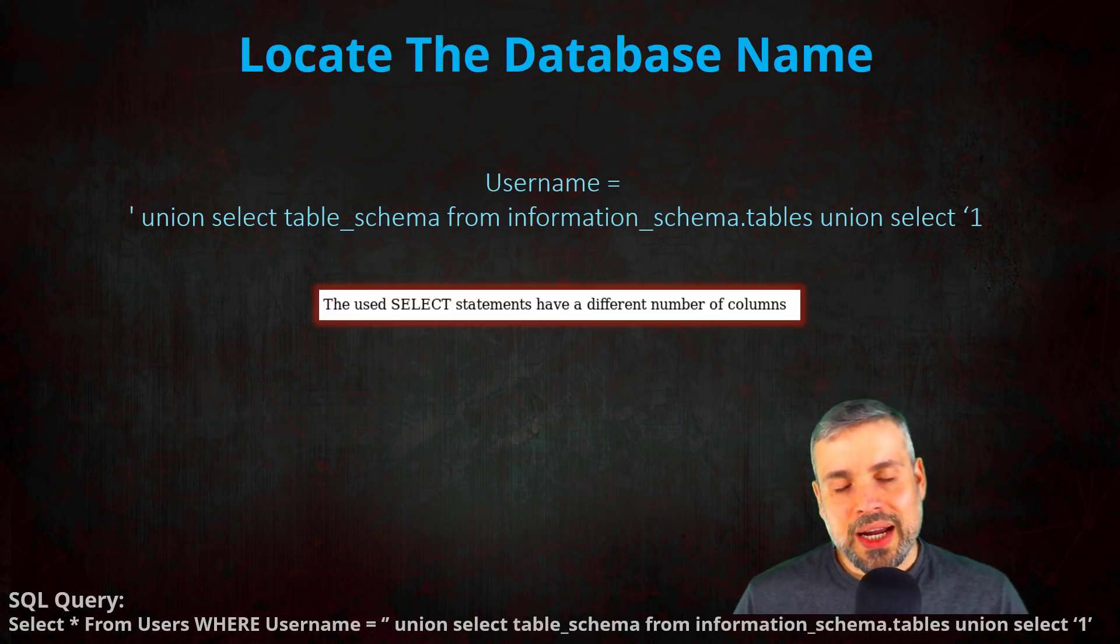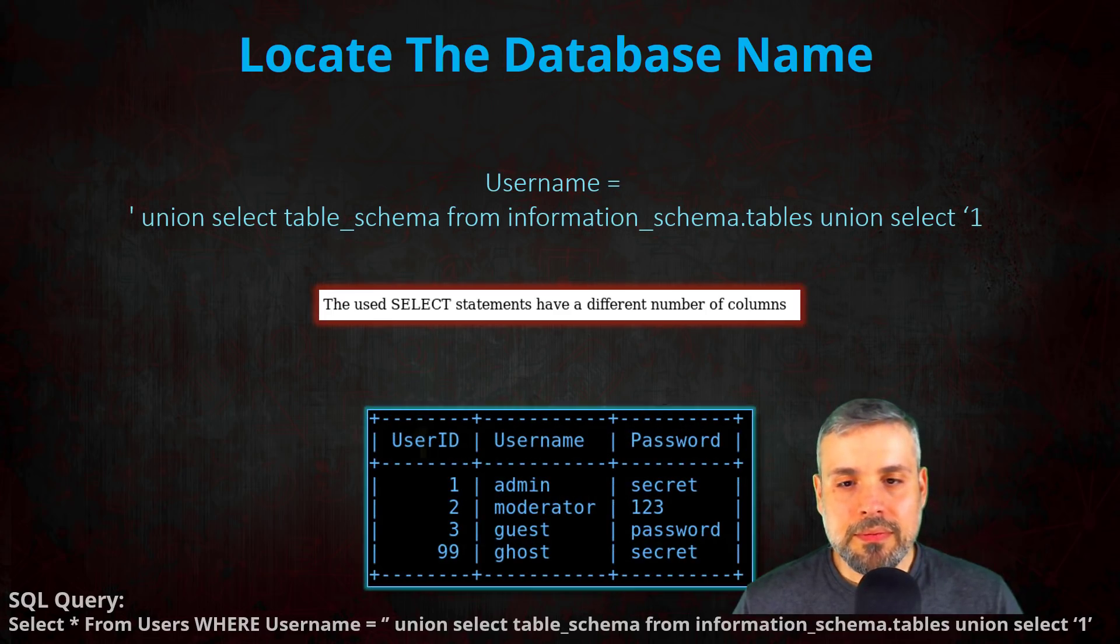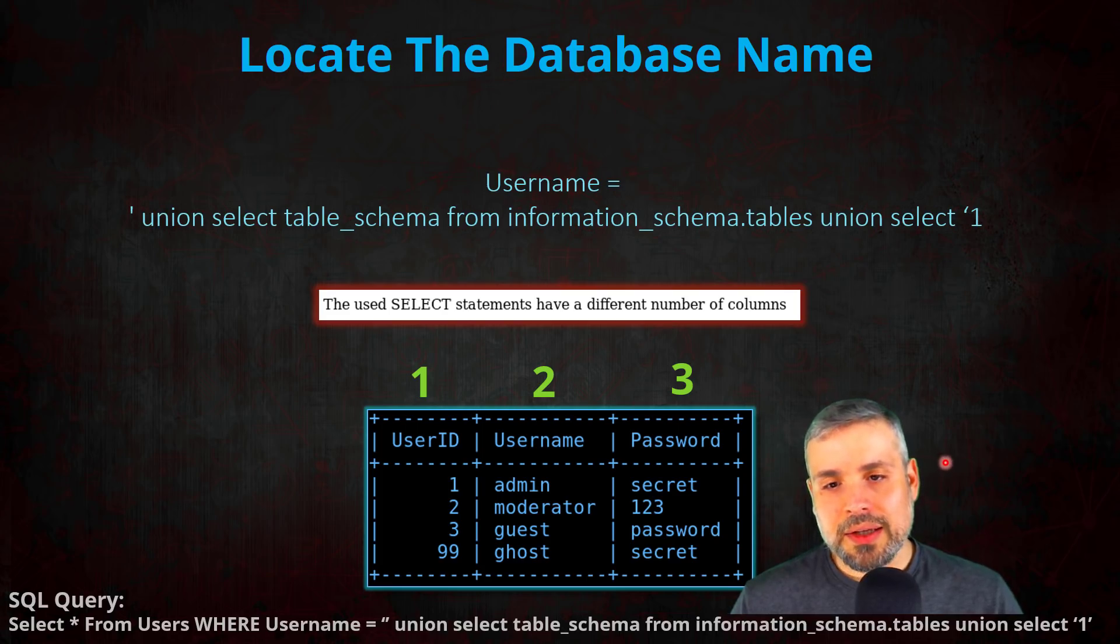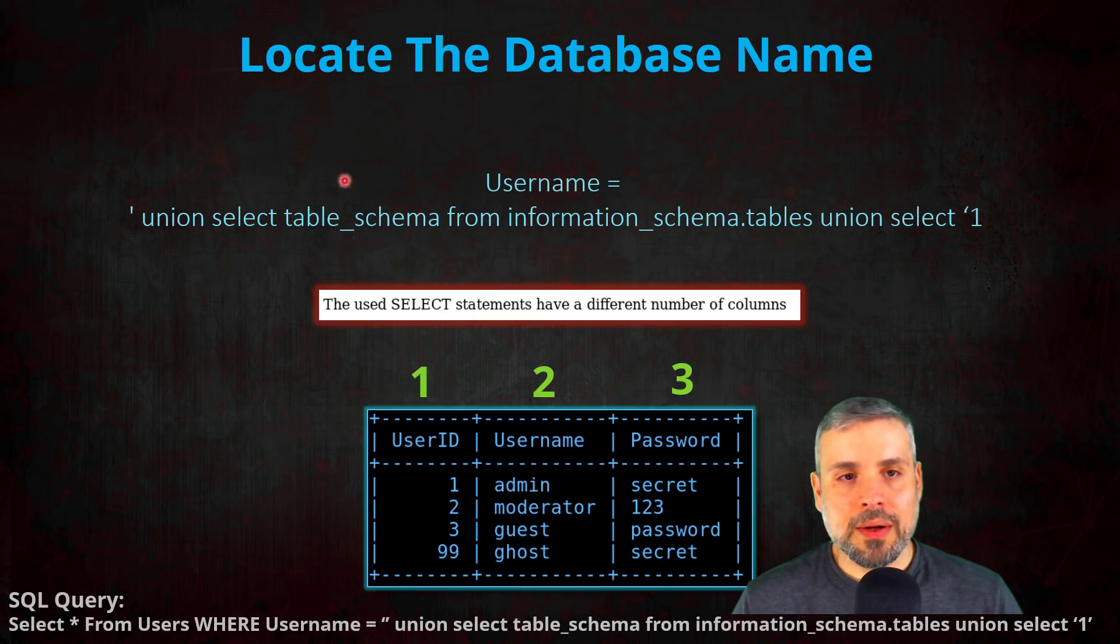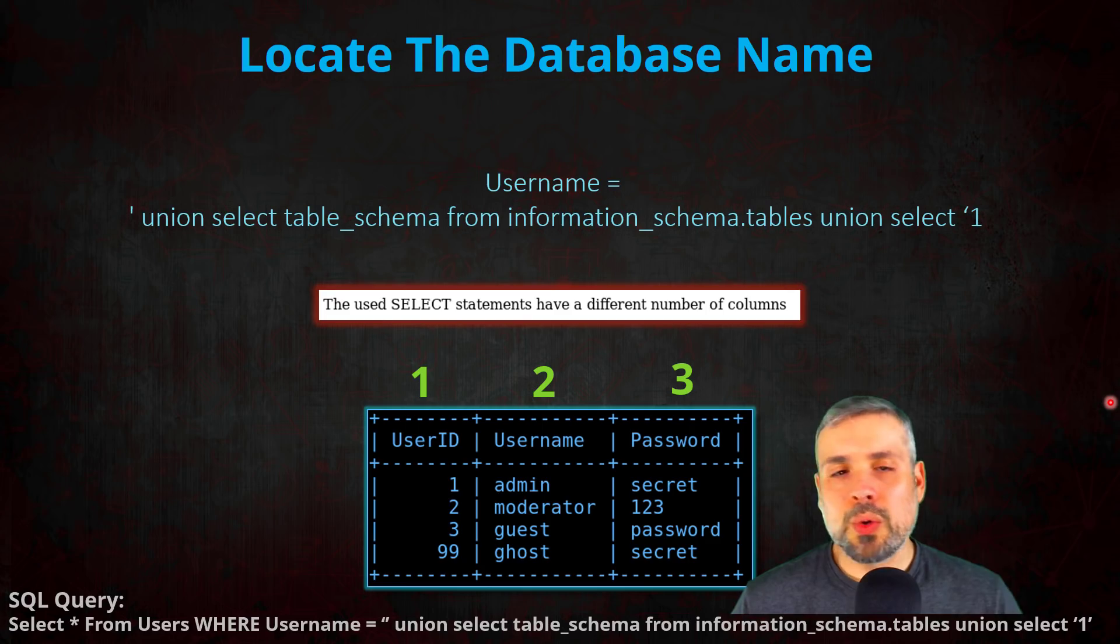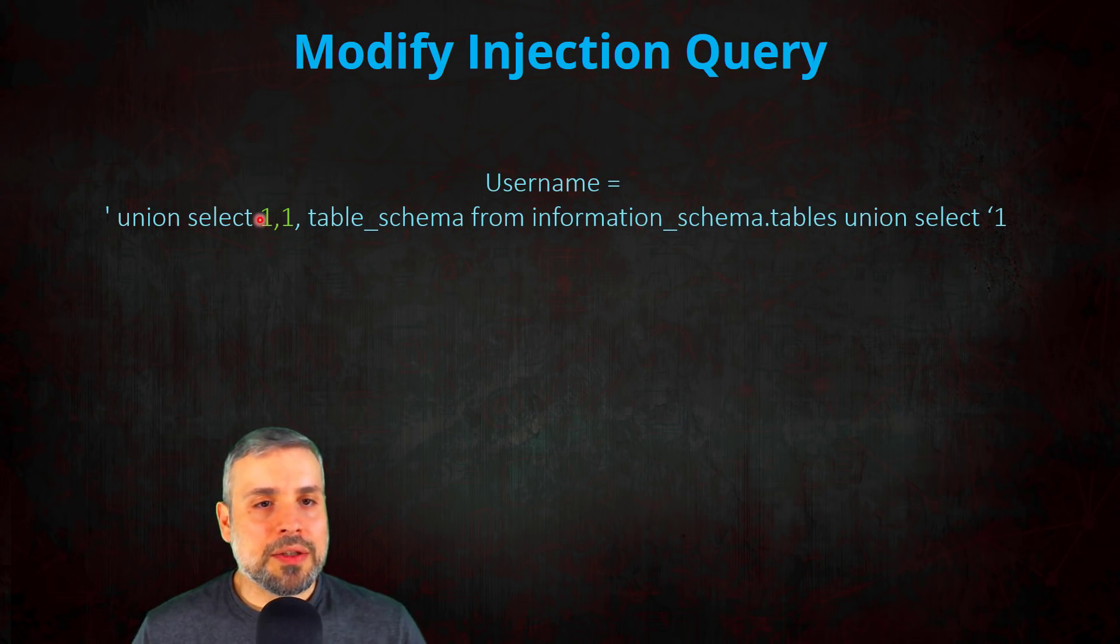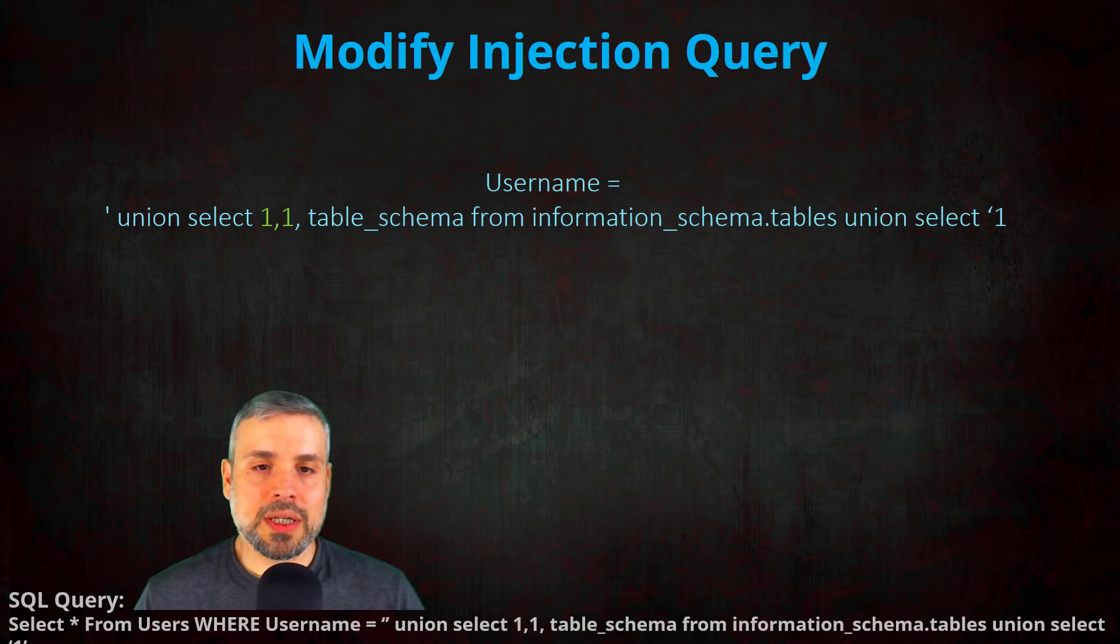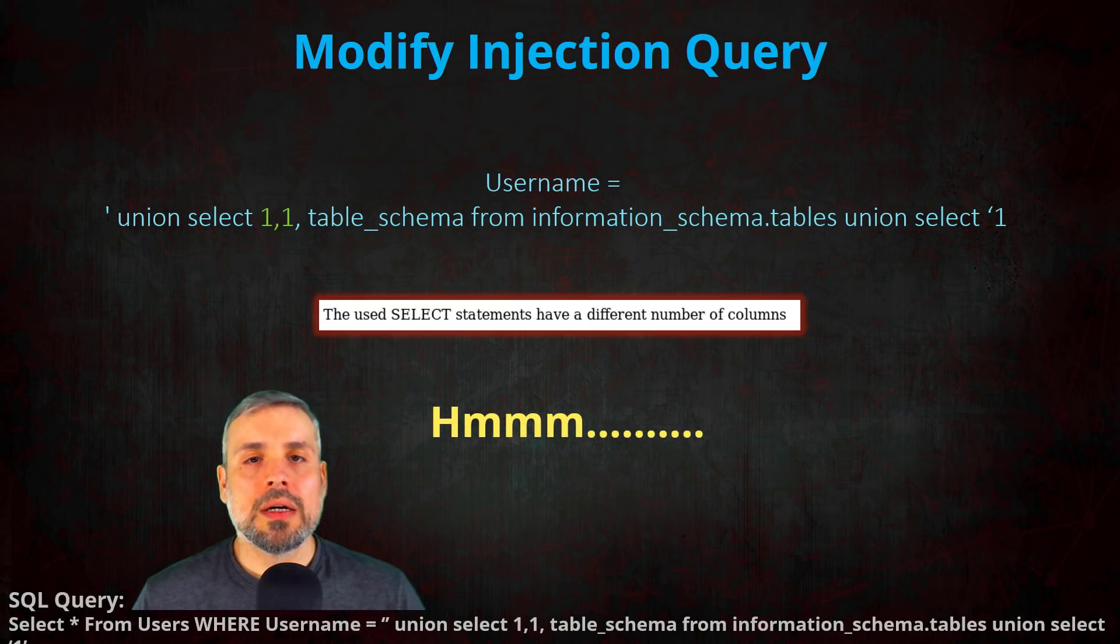Now once I executed this SQL injection, the application then spit out the following message and it says the used select statements have a different number of columns. Well, when I go back to the SQL query on the server, I can see that the table has three fields: user ID, username, and password. However, our query was only selecting one field, and that was the database name or the table_schema field. So what we're going to do is let's modify our query. Let's modify the injection query to always return three values. So all I had to do was just add one comma one comma table_schema to our query, which gives us the following, and then execute it on the application. However, once again I got the same error message. No dice.